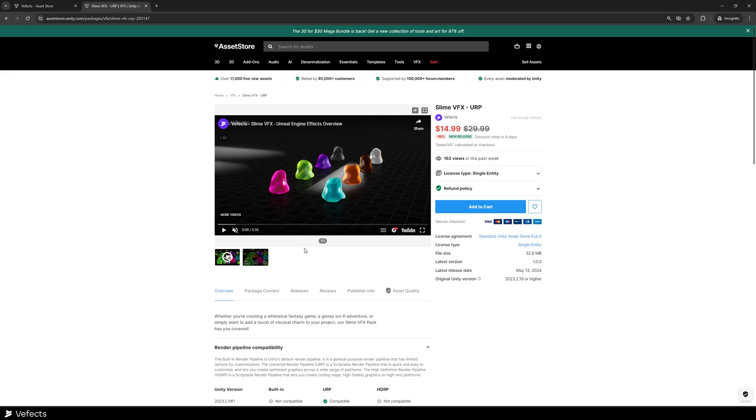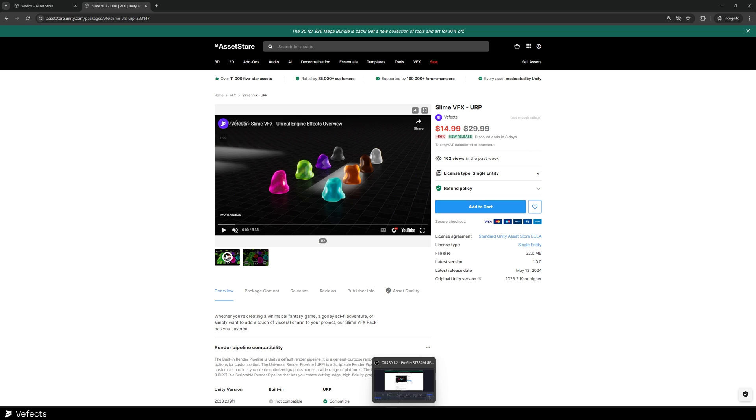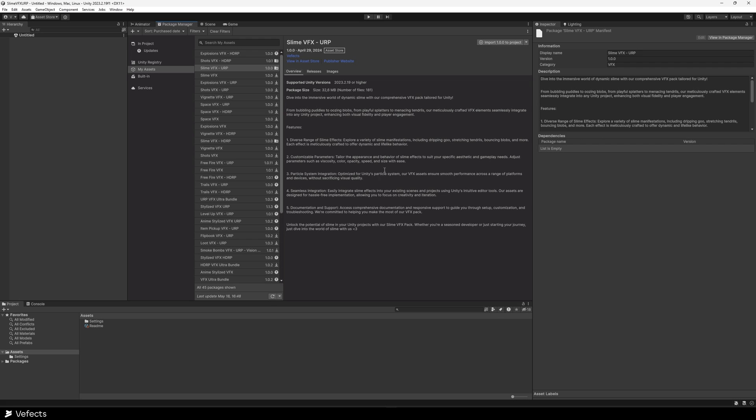You can see we don't have any of the Unity promo images on the Unity asset store yet because Unity approved this asset super quickly and we didn't get the chance to upload those yet, so we are working on those right now. Let me show you how everything needs to be installed and how everything is put together. Let's import SlimeBFX URP. Open your URP project - it has to be 2023.2.19 because that's the version that we made it in.